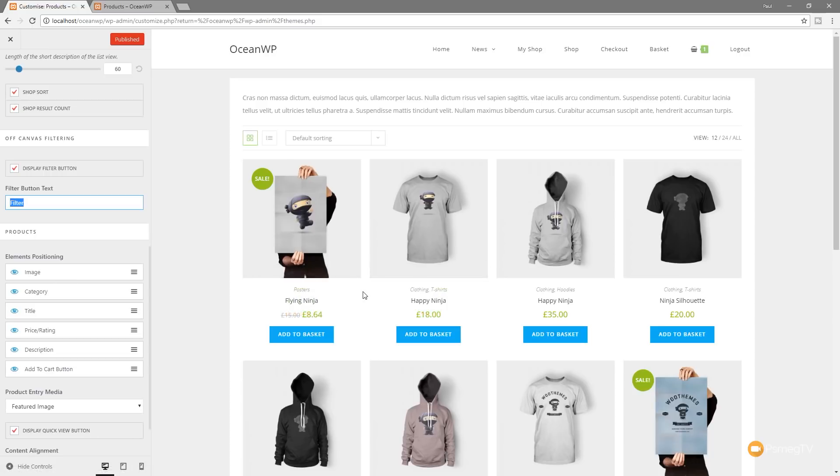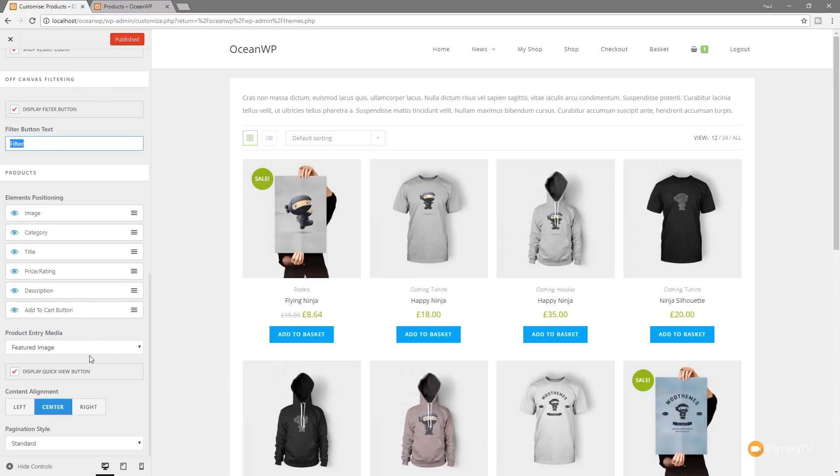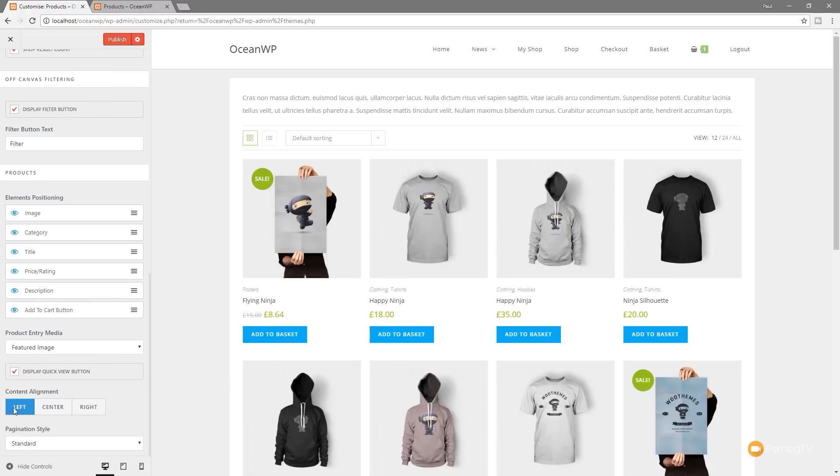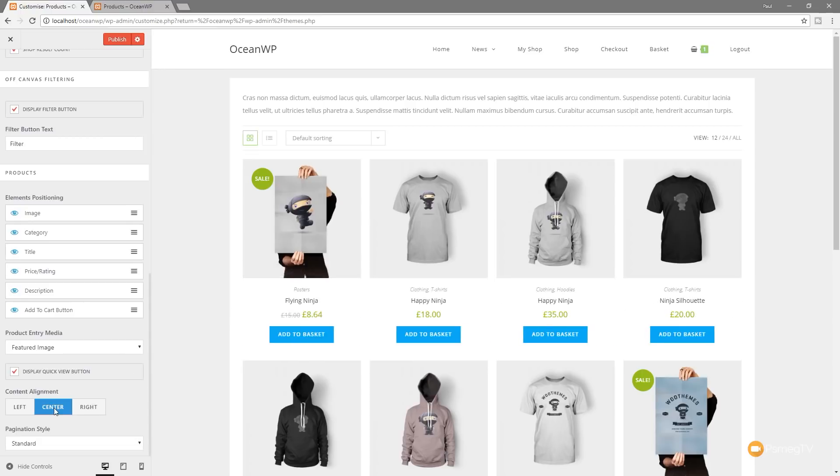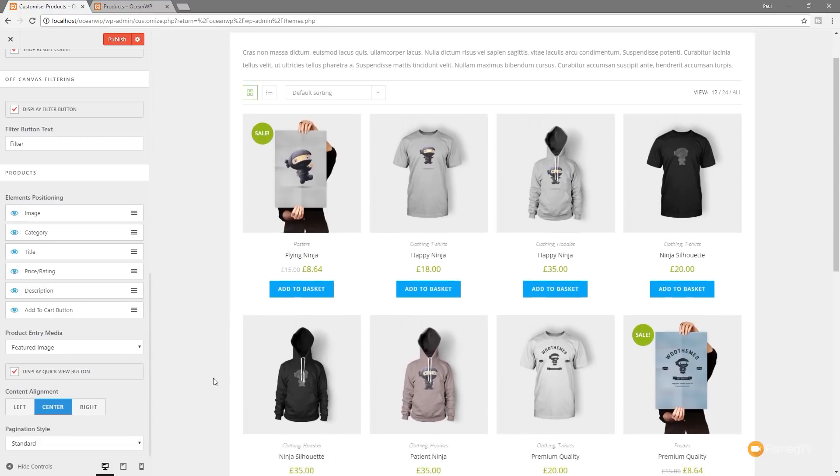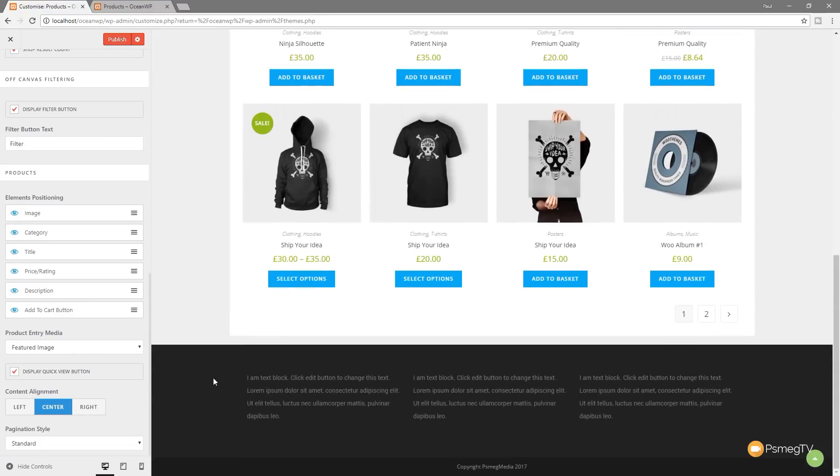We've also then got things like the element positioning. So you can see this allows us to fine-tune and tweak exactly what's going to be displayed under any product. So if we want to, we can get rid of things like the description, we can get rid of image, whatever we want to do. We've also controlled the actual alignment of this information. So if we want to put it to the left, we can apply it to the left, the right, center, and so on.